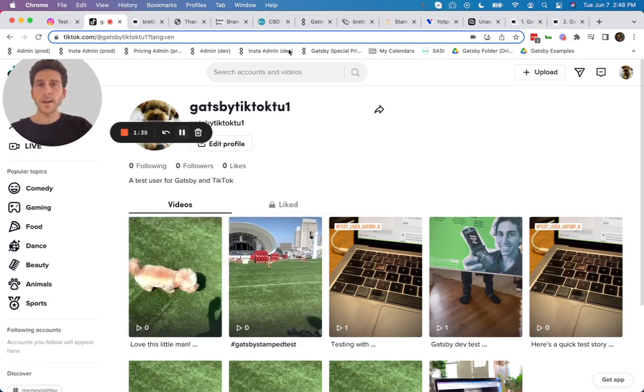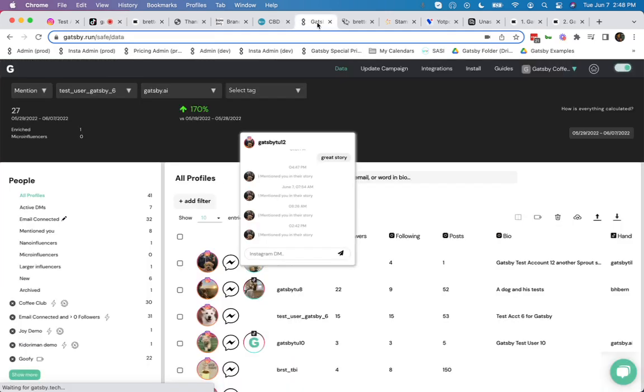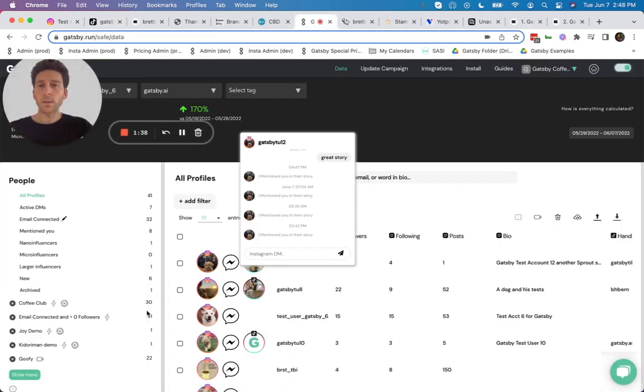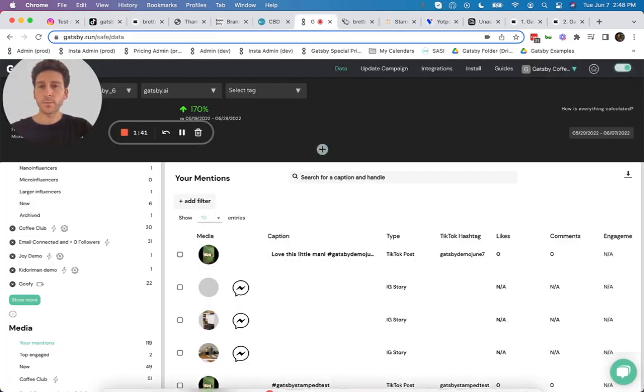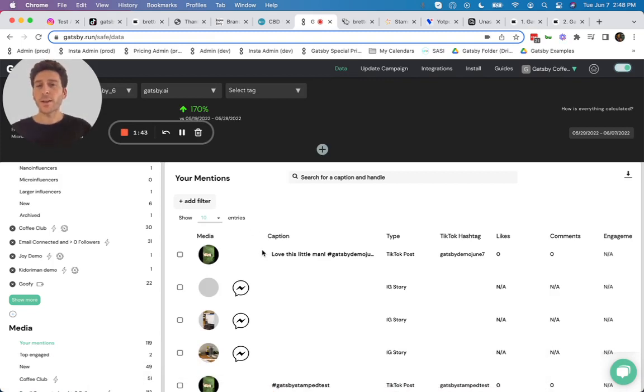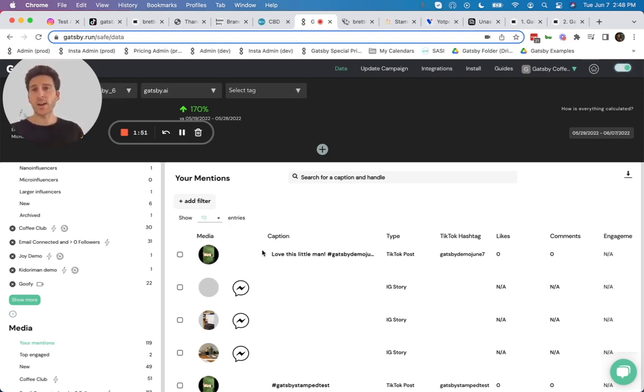So inside of Gatsby, let's go ahead now and refresh the media section and here they are. Your Gatsby account has now picked up and tracked that this customer, in this case me, mentioned your brand on Instagram and TikTok.